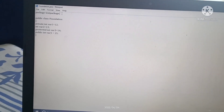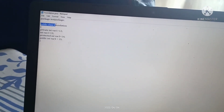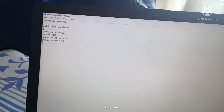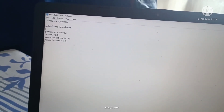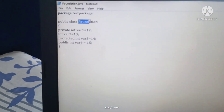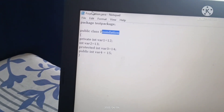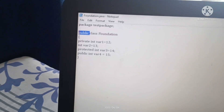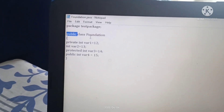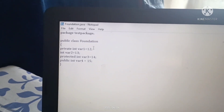According to the question, we are creating a package called test package. We are also creating a public class. If the class is public in nature, it is mandatory that the file name and the class name are the same. The class name is Foundation, so our file must be saved as foundation.java.